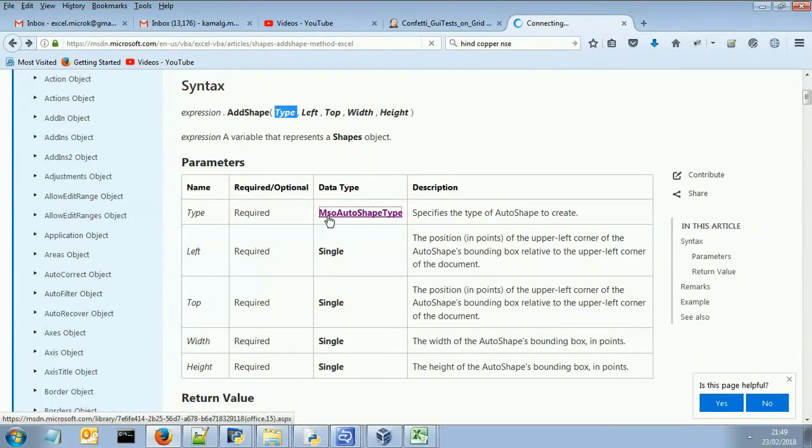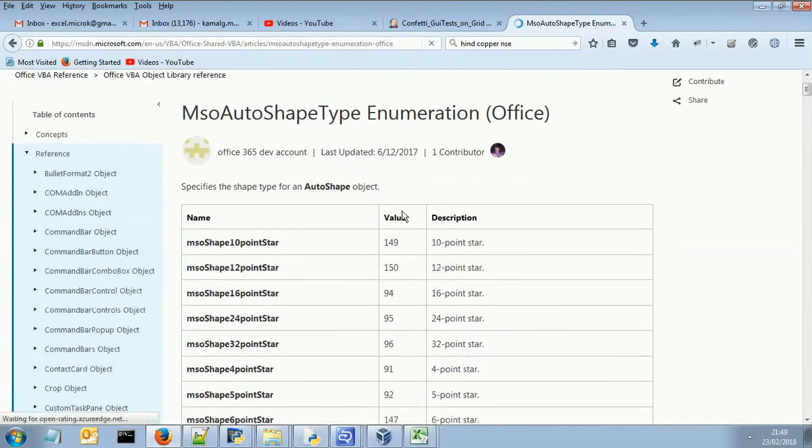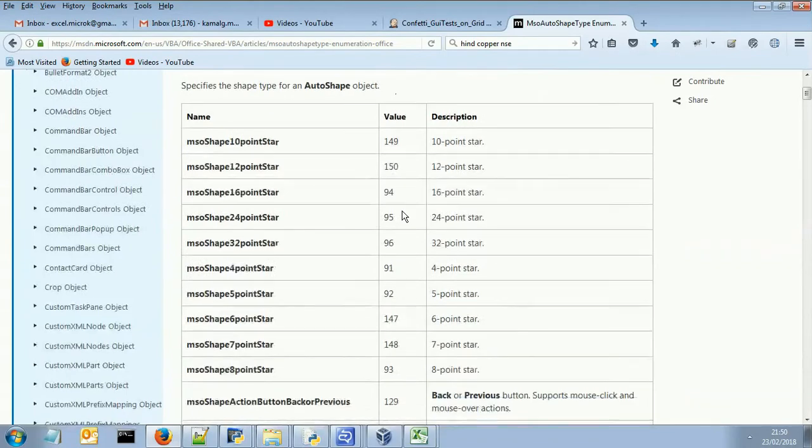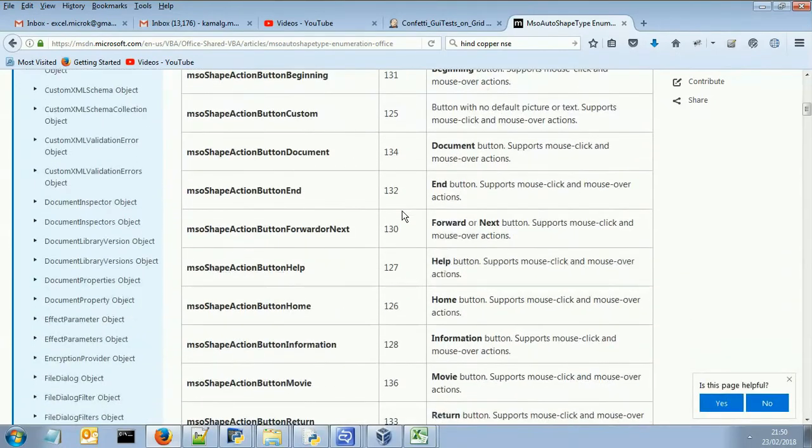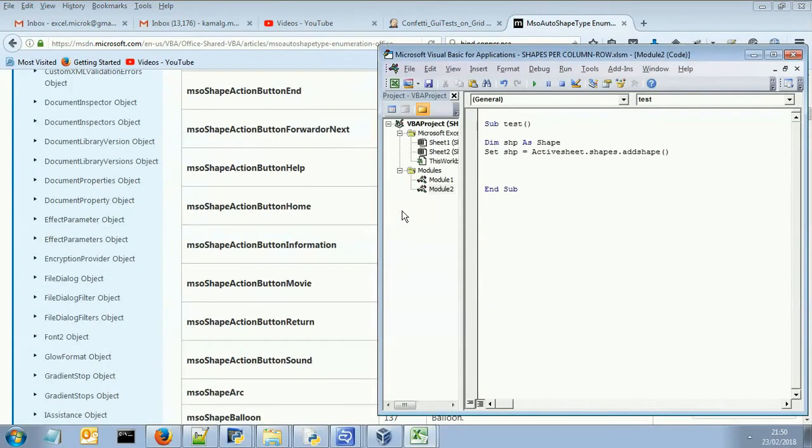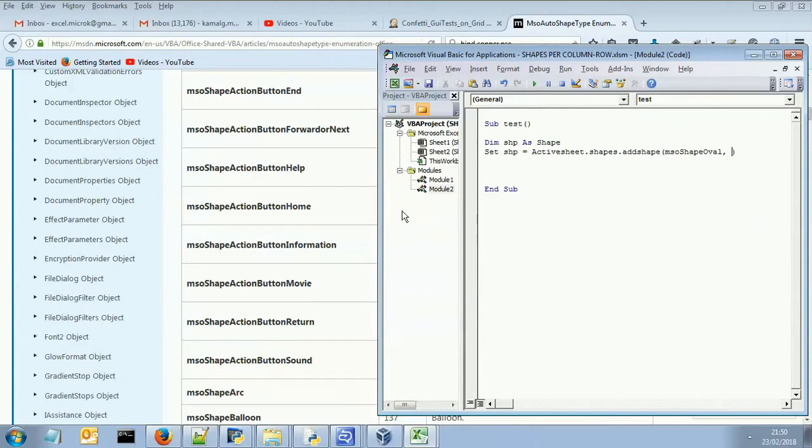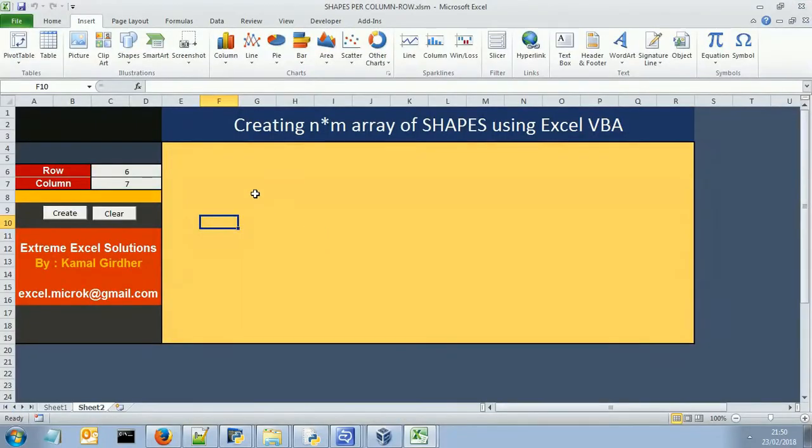If we check here, this is official Microsoft website. We can see there are lots of shapes available. You can choose any of these. For the time being, let's say I want to insert mso shape oval. I need to specify the left and top coordinate.